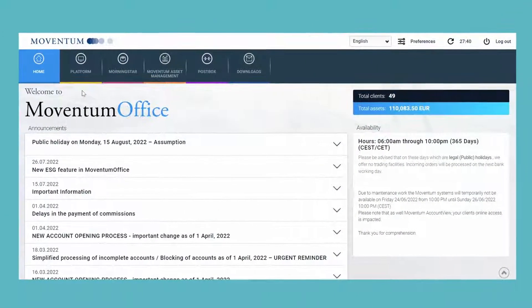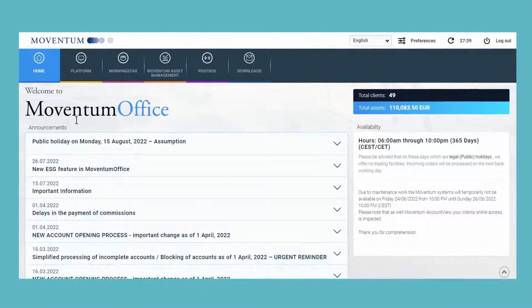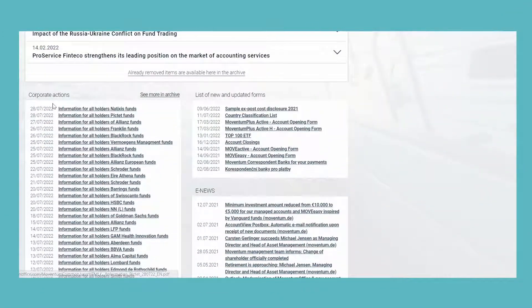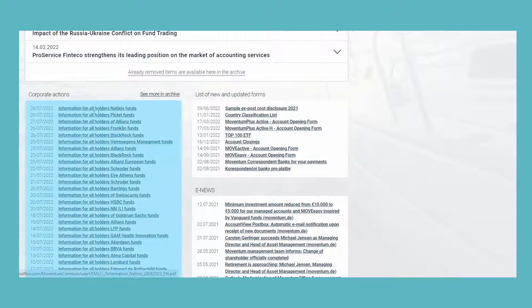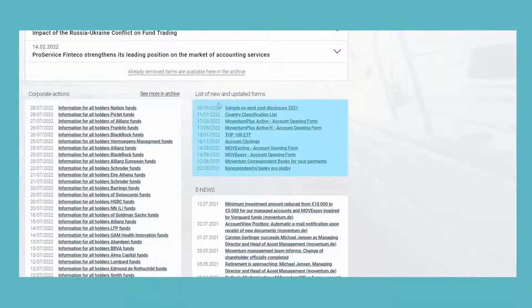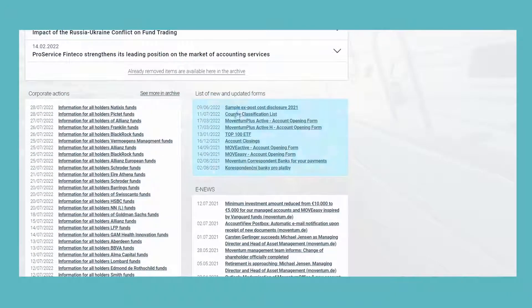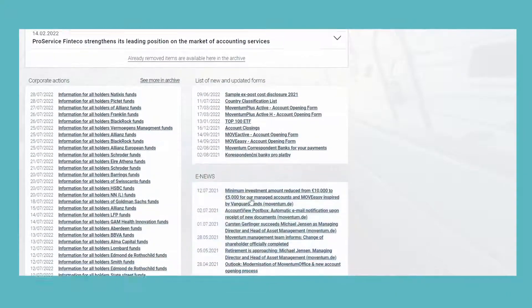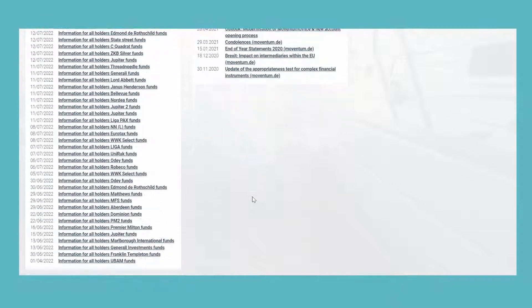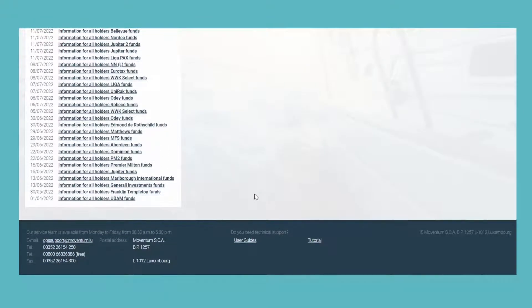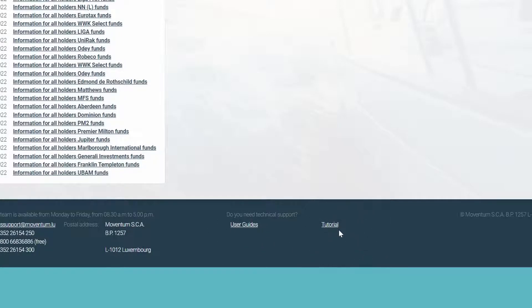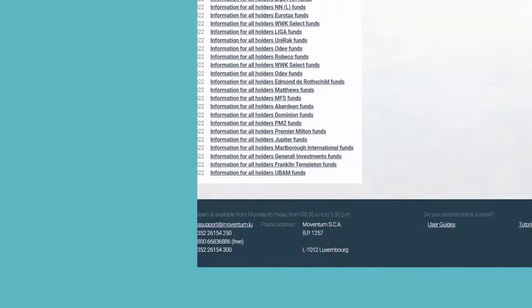On the home page you can view our announcements, corporate actions, list of new and updated forms, and e-news. We have also added a support section here at the bottom of each page with access to user guides and tutorial videos.